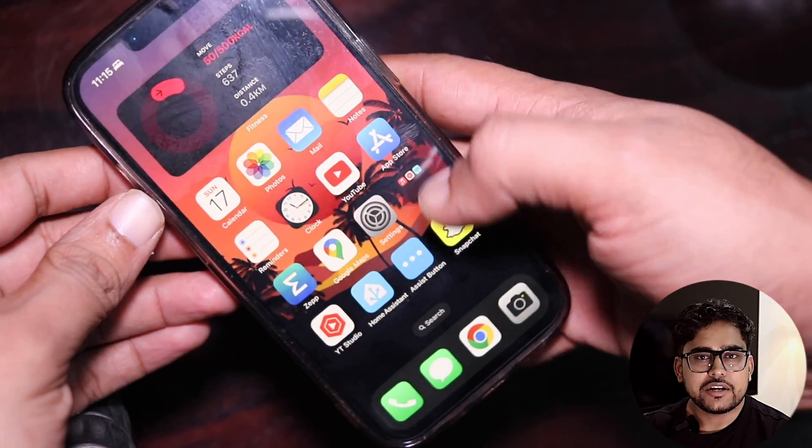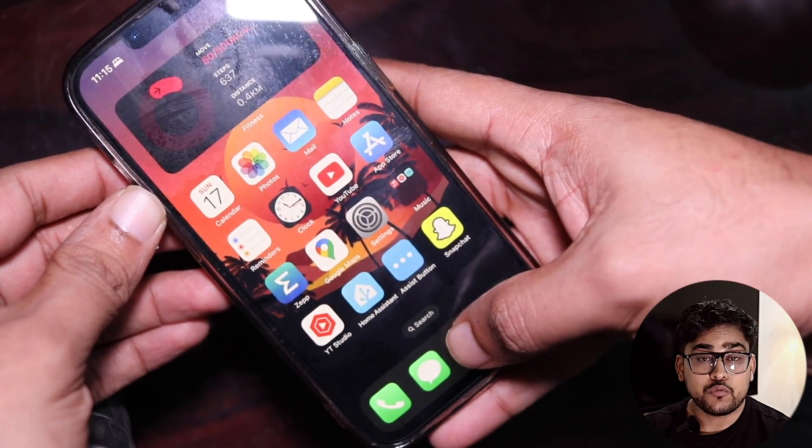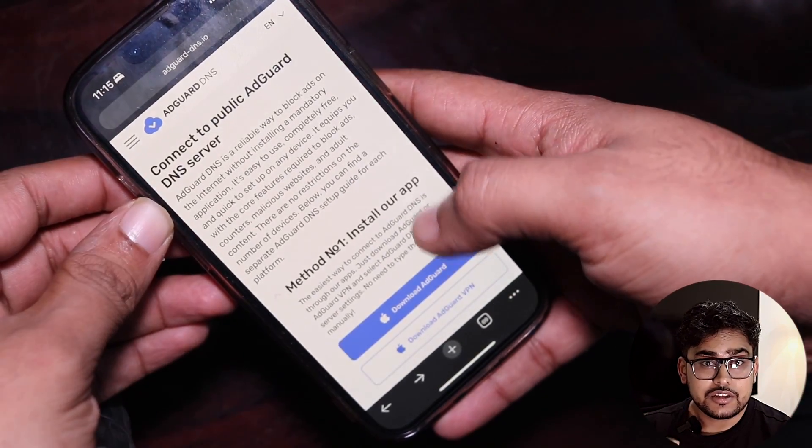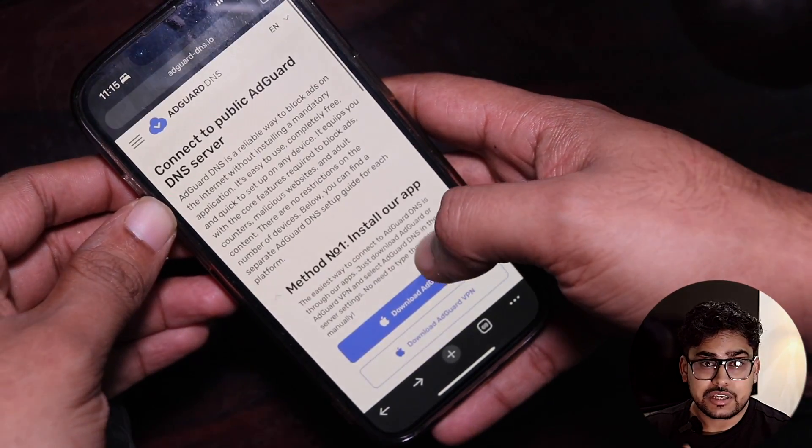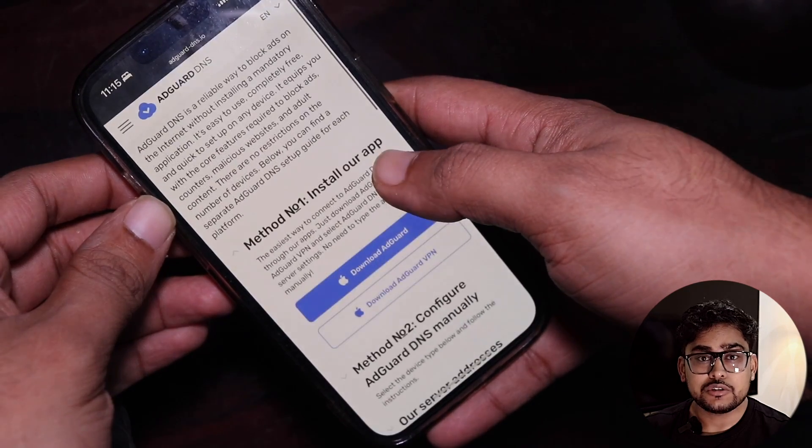First of all, you need to visit the URL given in the description. Make sure you visit this URL on your iPhone or iPad directly, not on your PC or Mac.